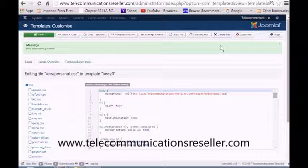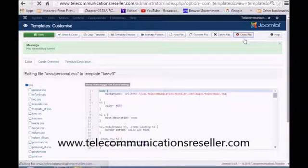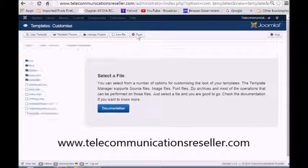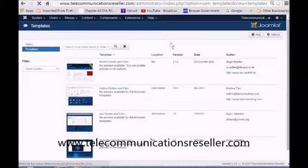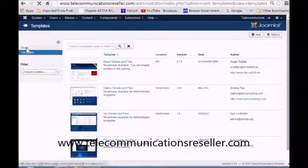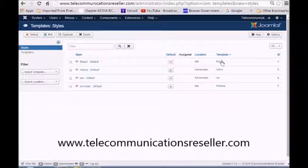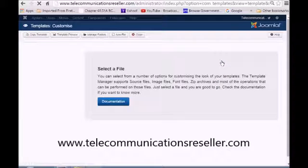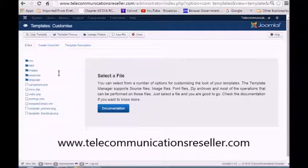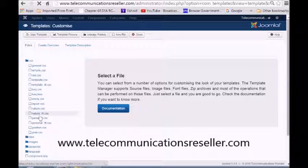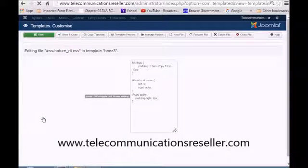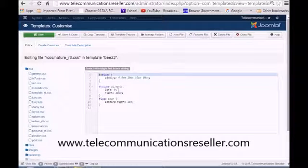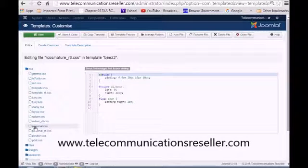Of course we're going to go into our templates. I'm going to go into that personal CSS folder. Let's get back there. We're going to go into our personal CSS folder. There we go, no problem.